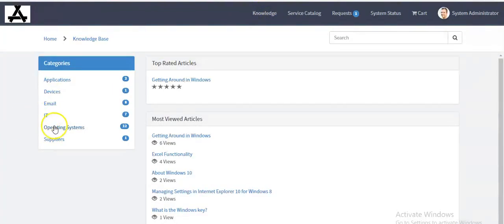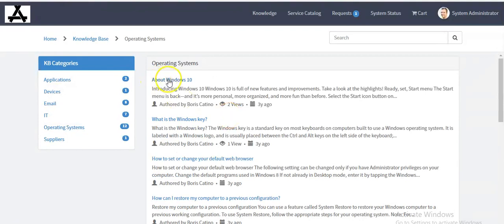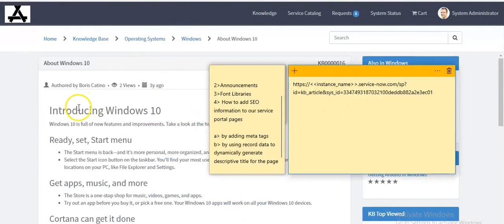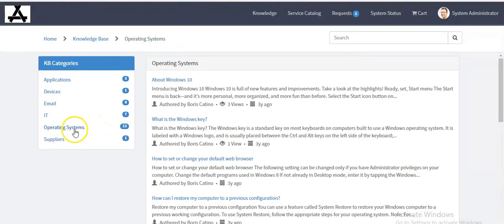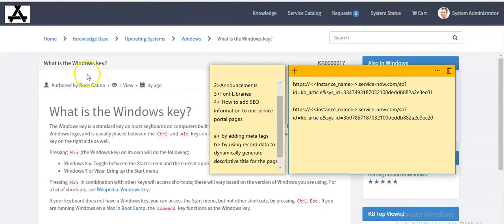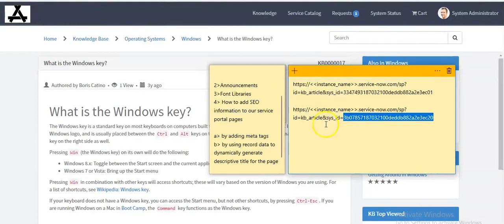Go to the service portal, click on the Knowledge menu, and under operating system categories click on the 'About Windows 10' knowledge article. For this article, the URL contains the instance name, the page ID, and the sys_id of my knowledge article. If I select another knowledge article under the same category, the page ID for both URLs is the same but the sys_id is different.